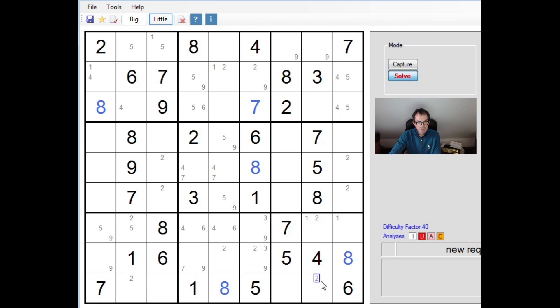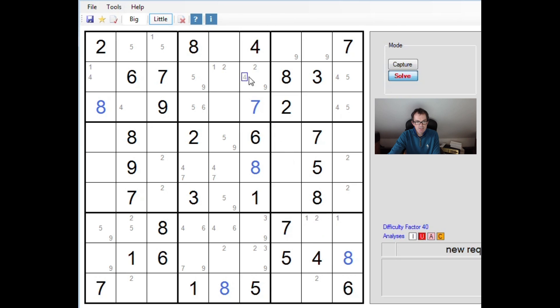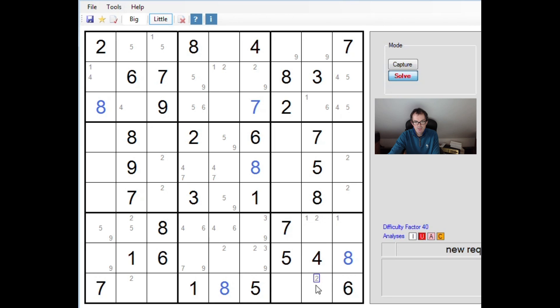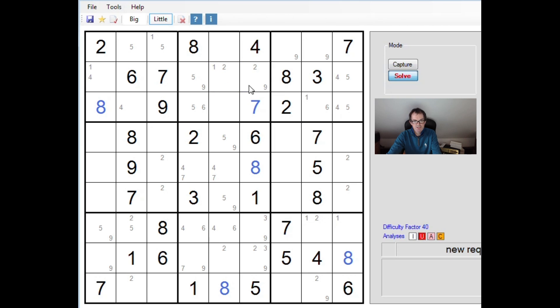Well I think we're going to have to carry on hunting for more stuff. So let's take a look at column 8. We've got 5 numbers in here. So we need 1, 2, 6 and 9. So this can be 1, 6 or 9. This can be 1 or 6. That's better. Now we do have a little chain here. You can see it, we start here.